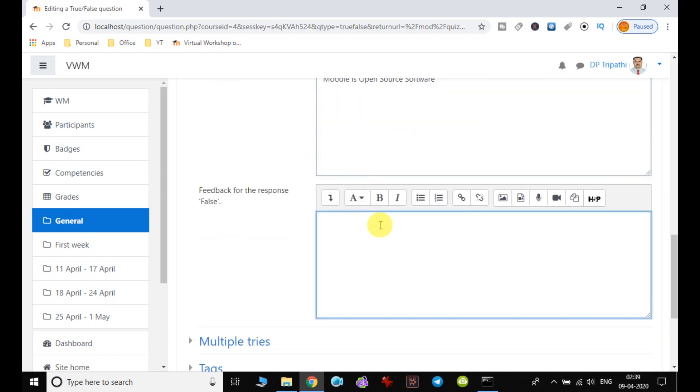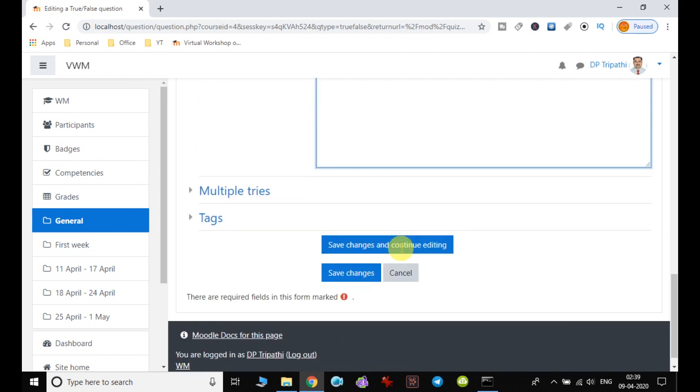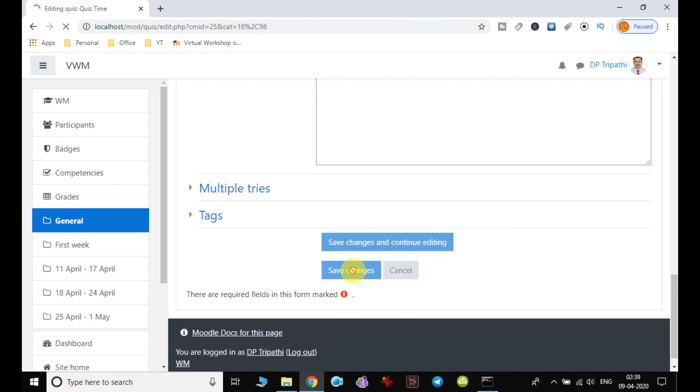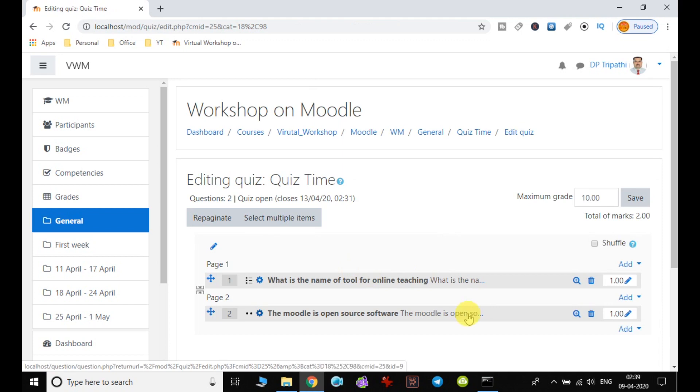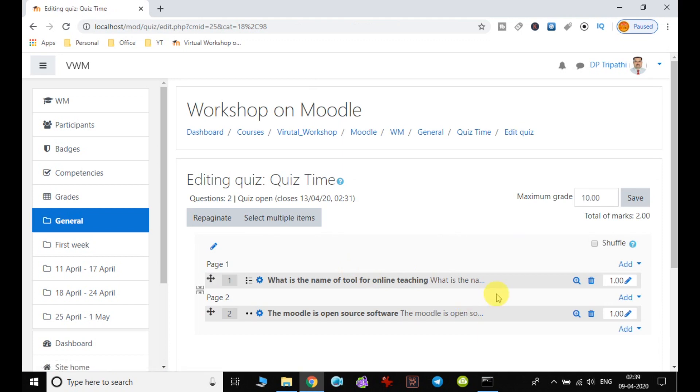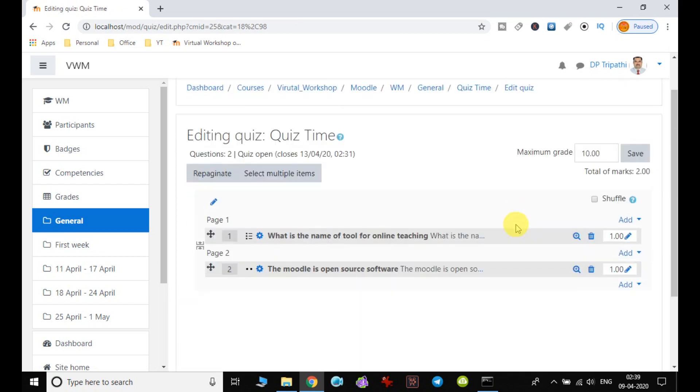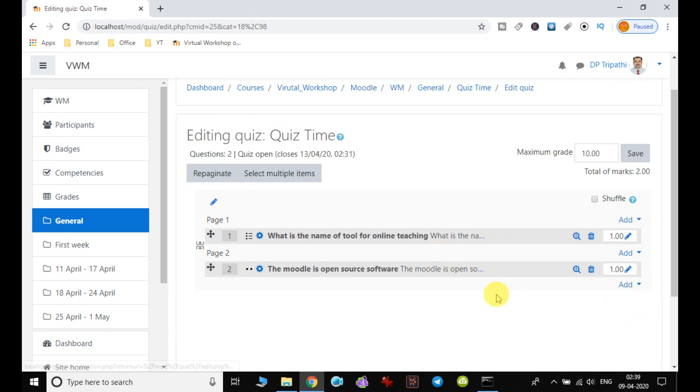And the false, you can leave it blank. So I just click finally on save changes. So I can notice now that two questions have been added to the quiz time. So in this way, other questions also can be added.